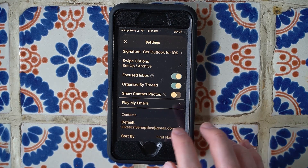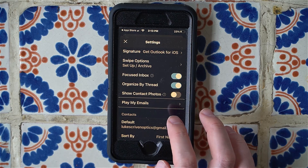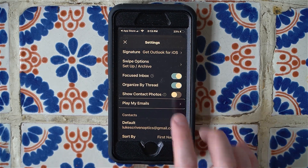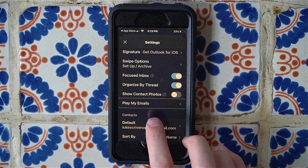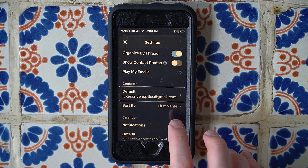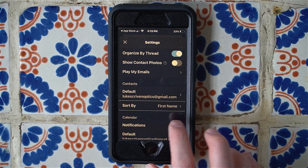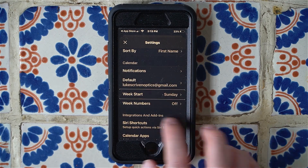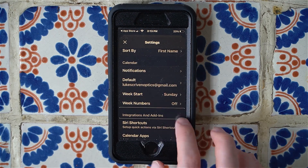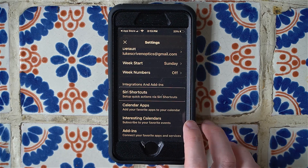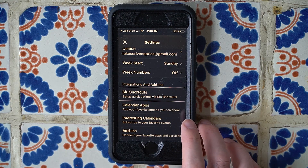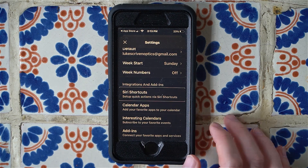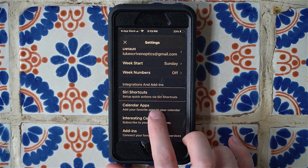This should allow us to set up a custom Siri command to have our emails read aloud. Swiping through the settings we hear: Contacts, Sort By, Calendar, Notification, Week Start, Integrations — and then 'Siri Shortcuts: Set up quick actions via Siri shortcuts.' There it is. Let's double tap to go into Siri Shortcuts.